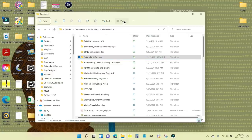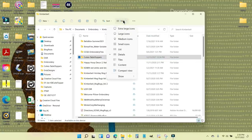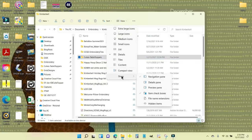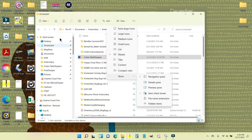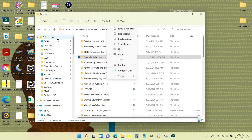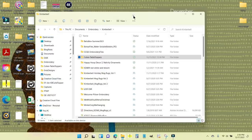To get the quick access panel to show in Windows 11, go to View, scroll down to Show, go to Navigation Pane, and make sure that little blue checkmark is checked. Once it's checked you'll be able to see those folders. Now I'm going to go to the tabletoppers folder.